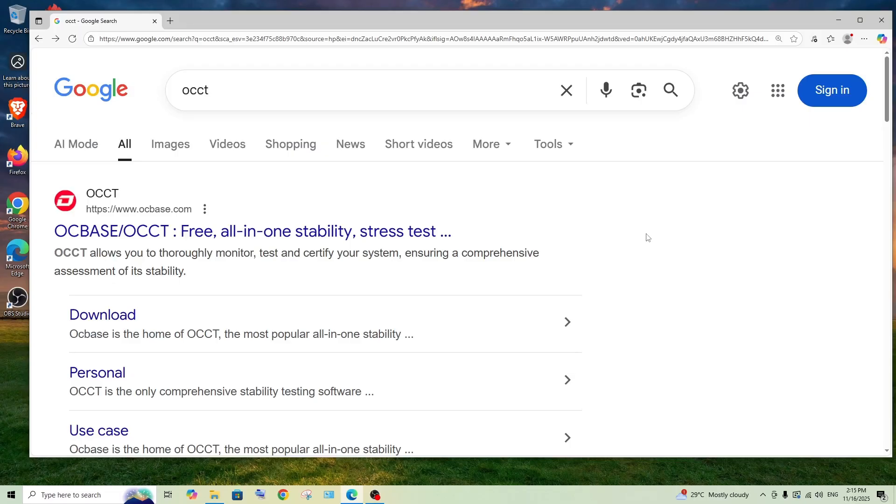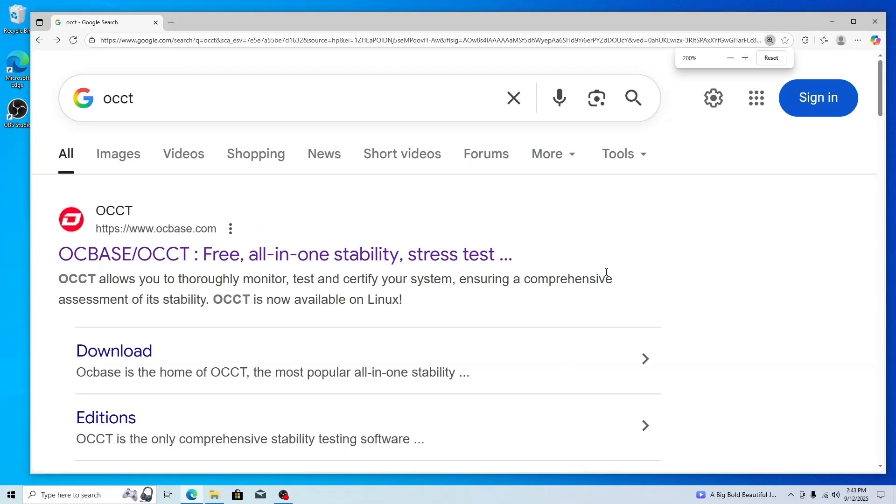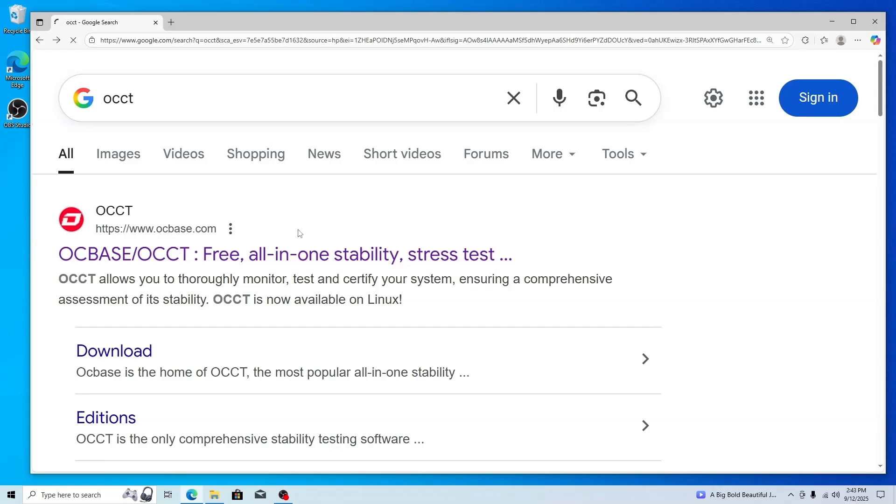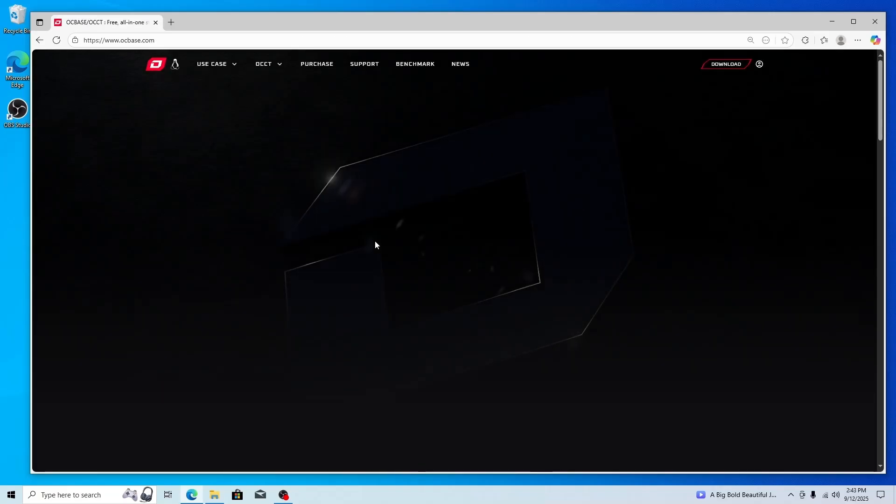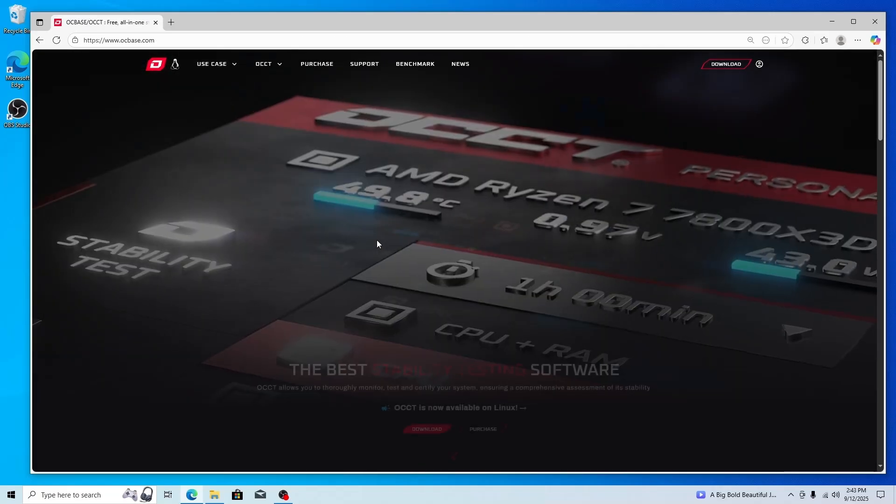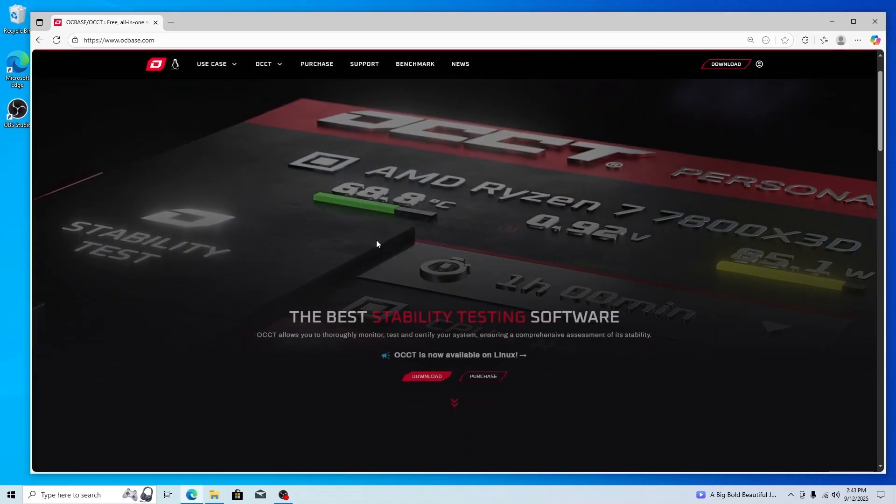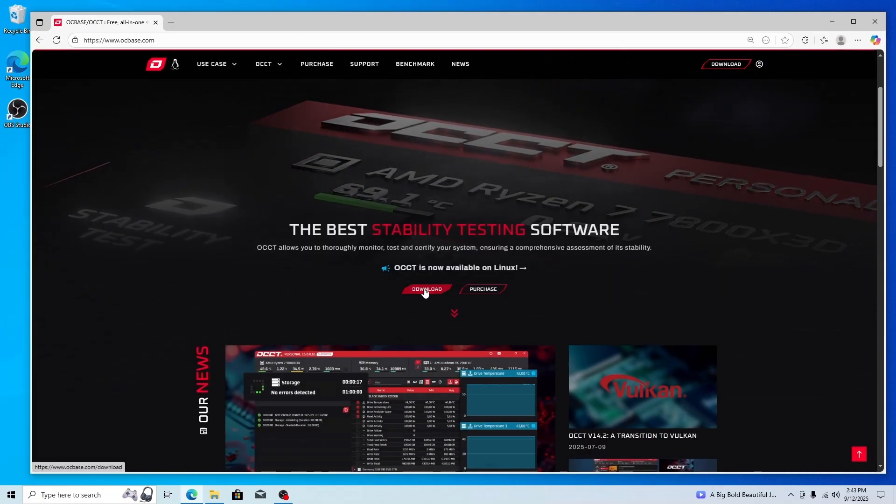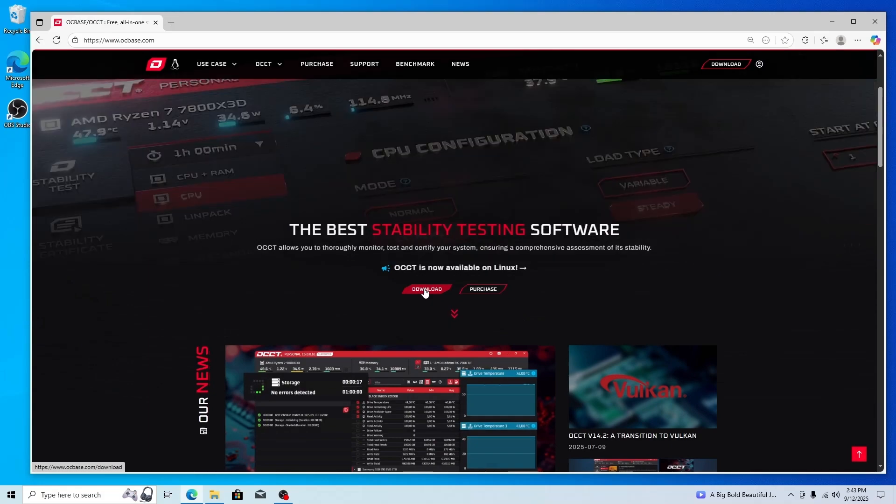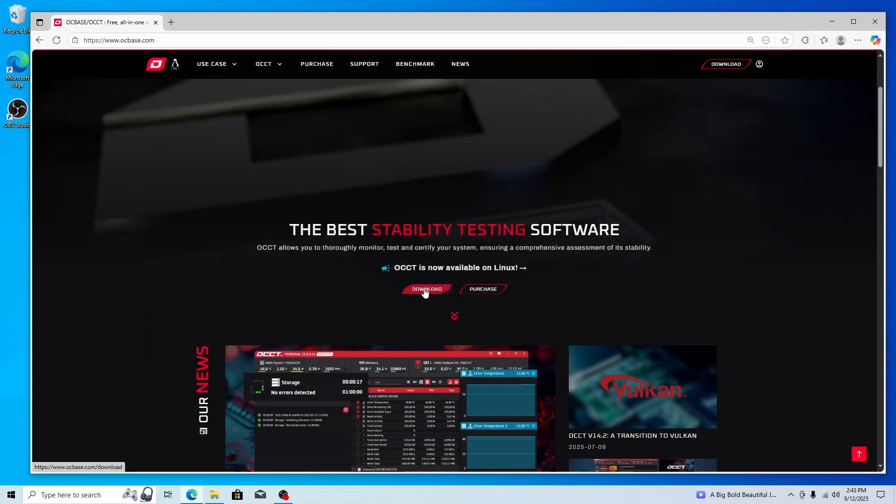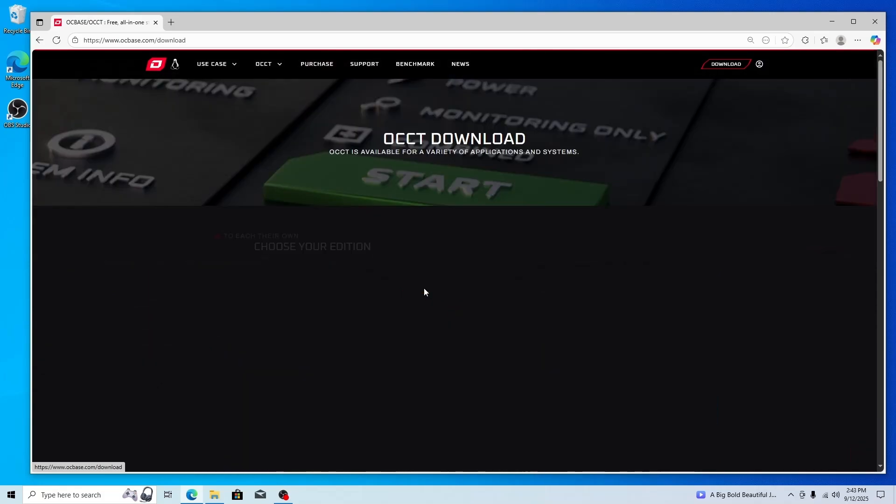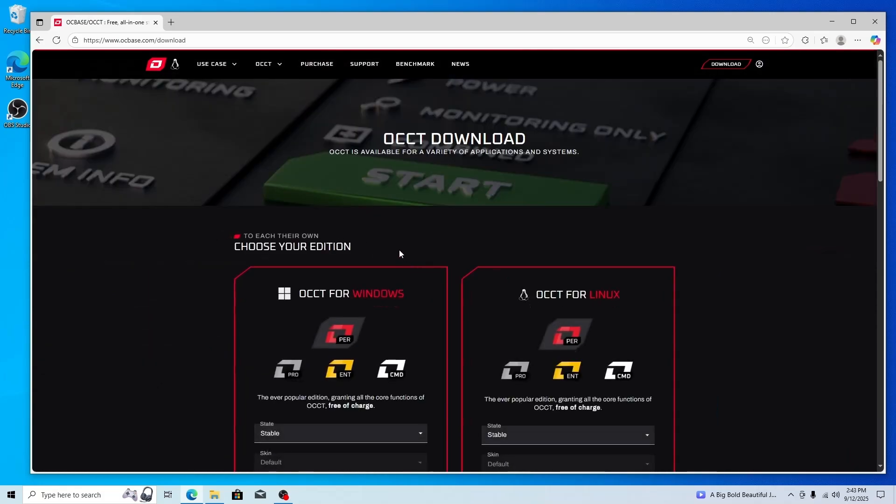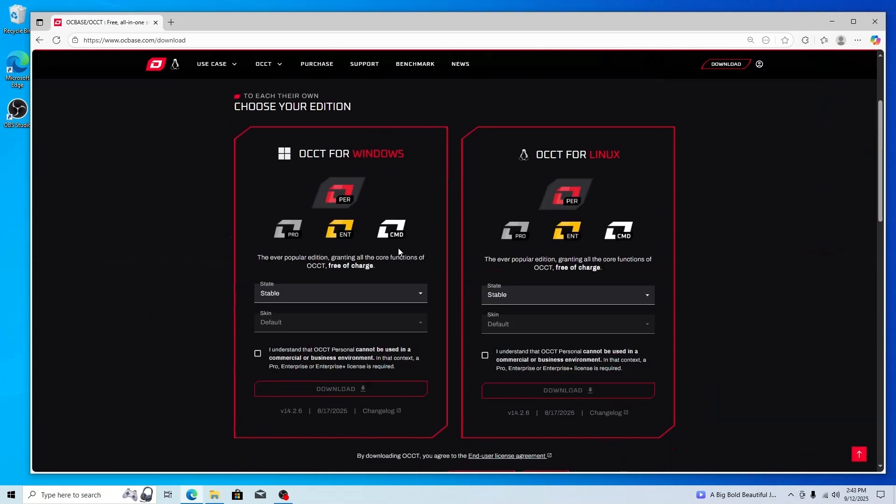First thing, just Google OCCT. We'll get the first link from ocbase.com, click it, and here we have a download option. Select this, and our focus is on Windows. They have the personal edition which is the free one.